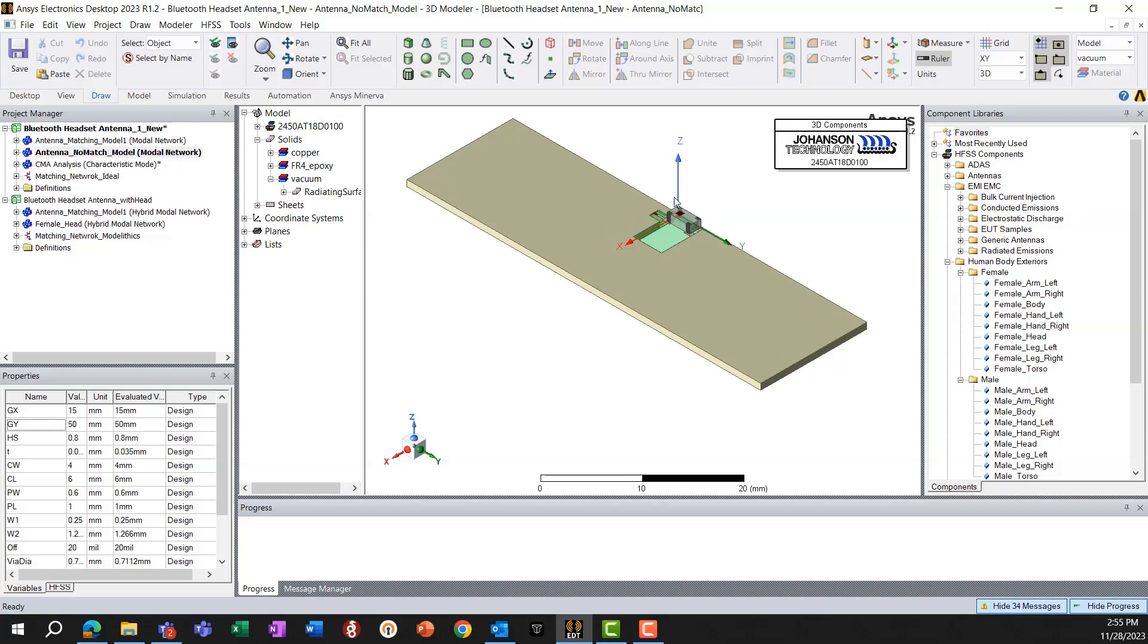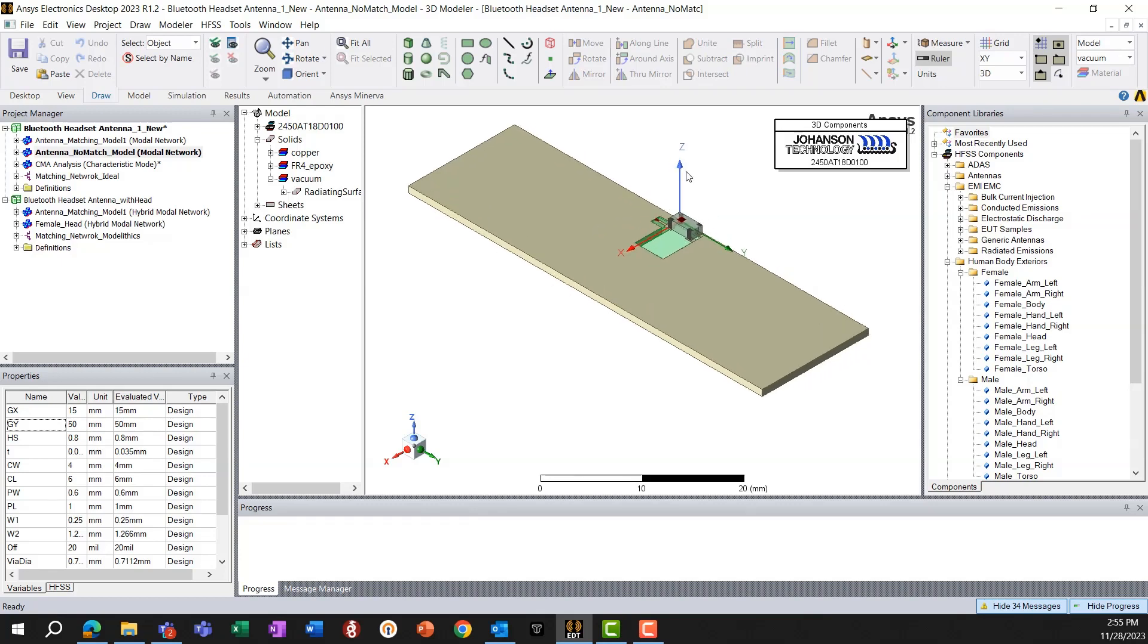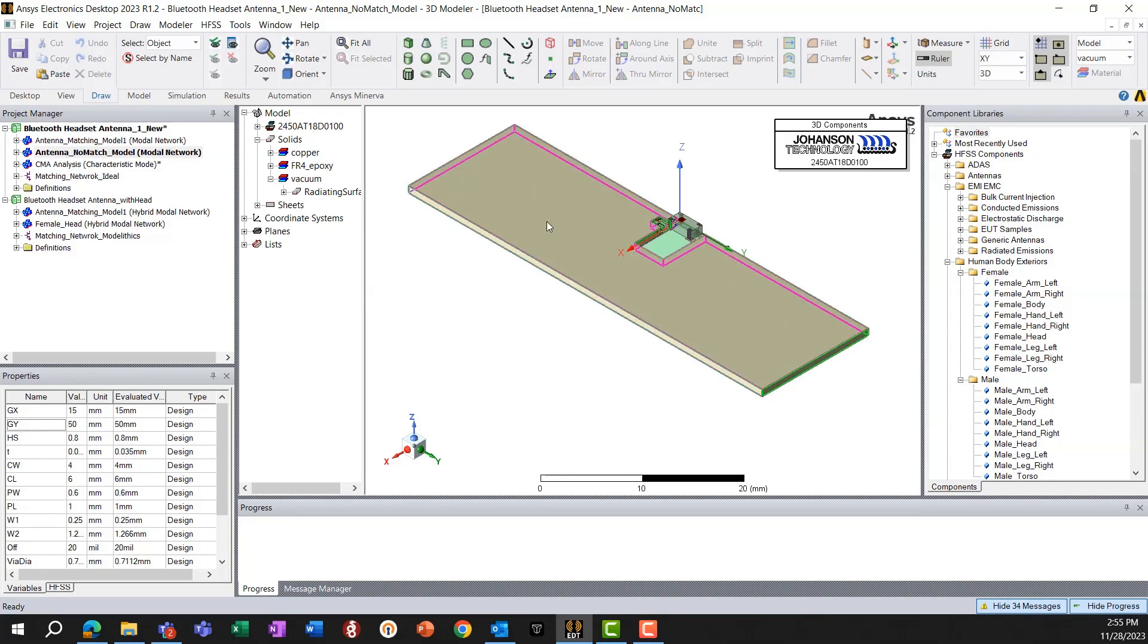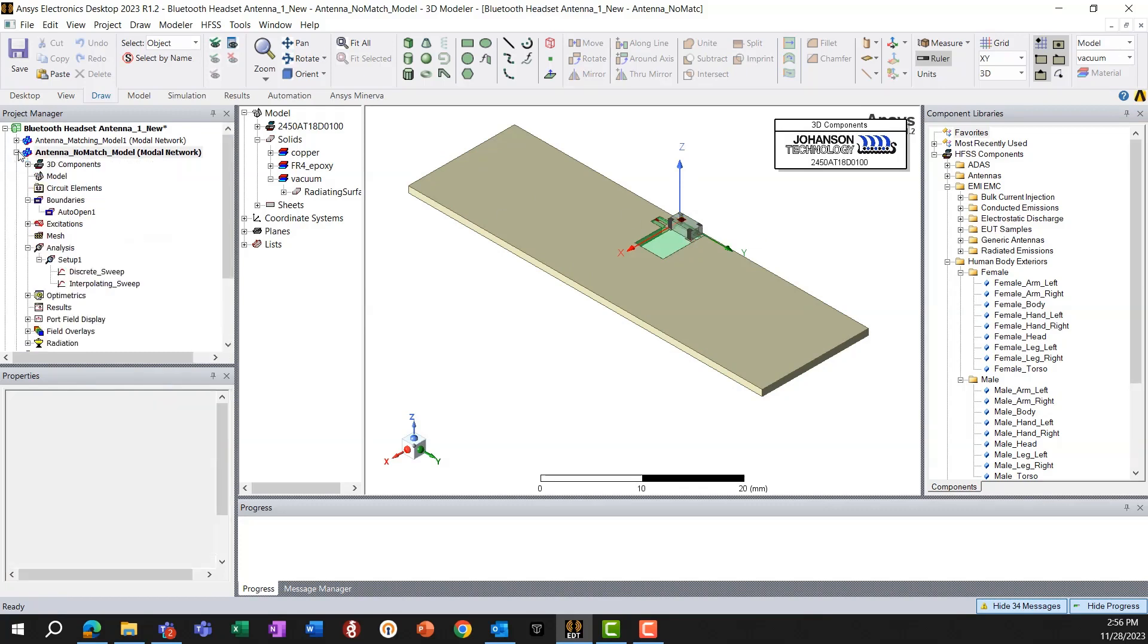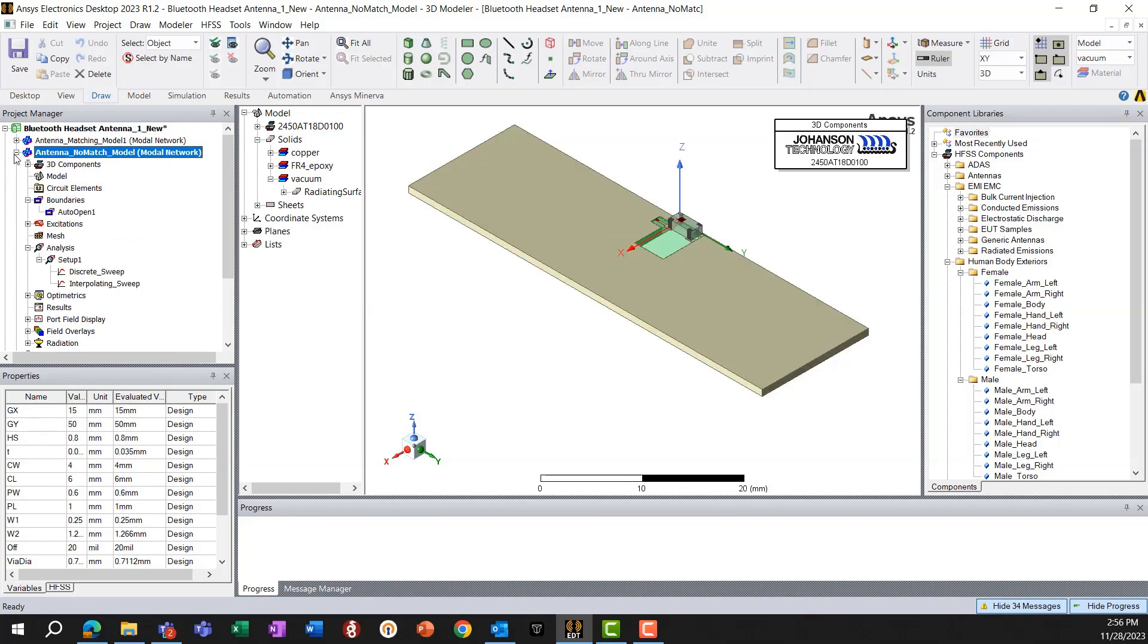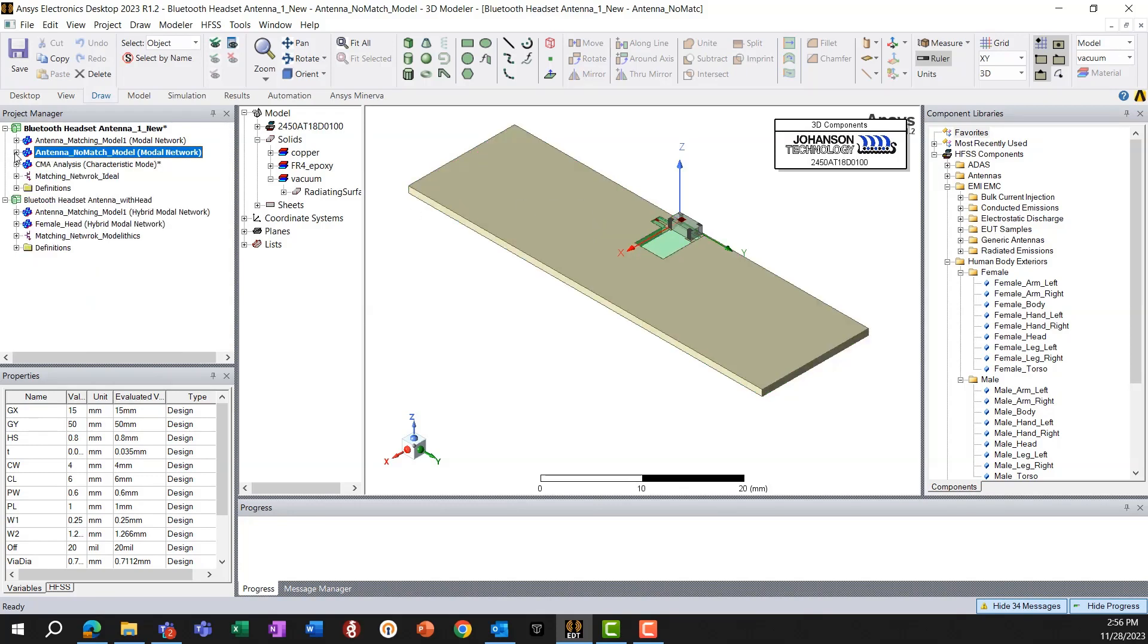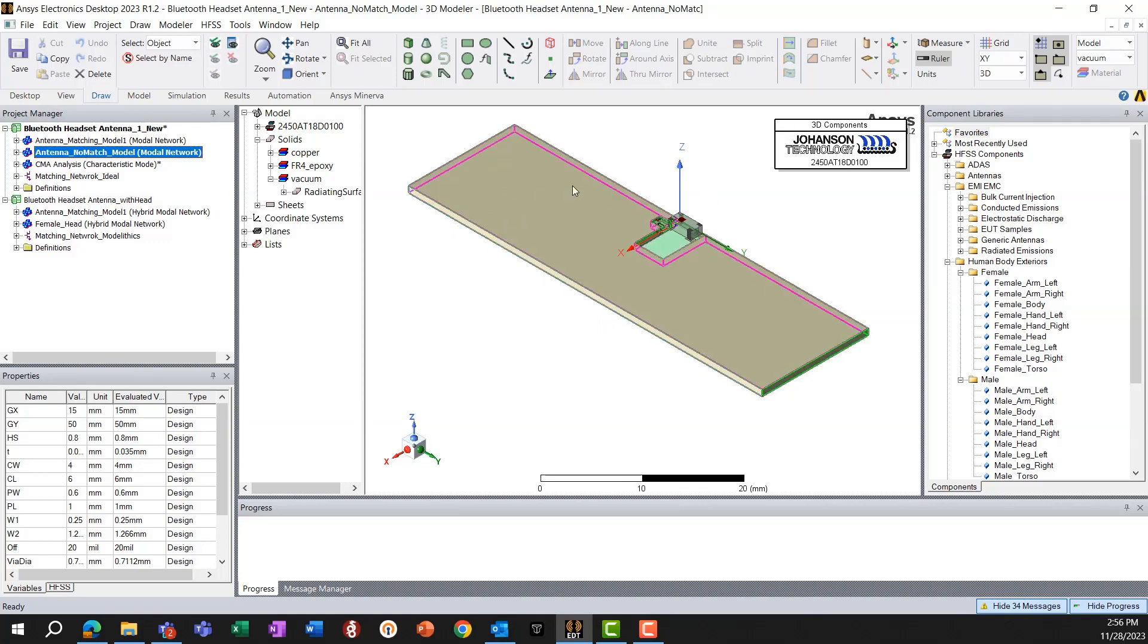So we'll be simulating this model, this simplified model with this block representing the PCB with the actual antenna. And we'll see how these results compare with our prediction from the characteristic mode analysis, and where we need to tune and optimize.